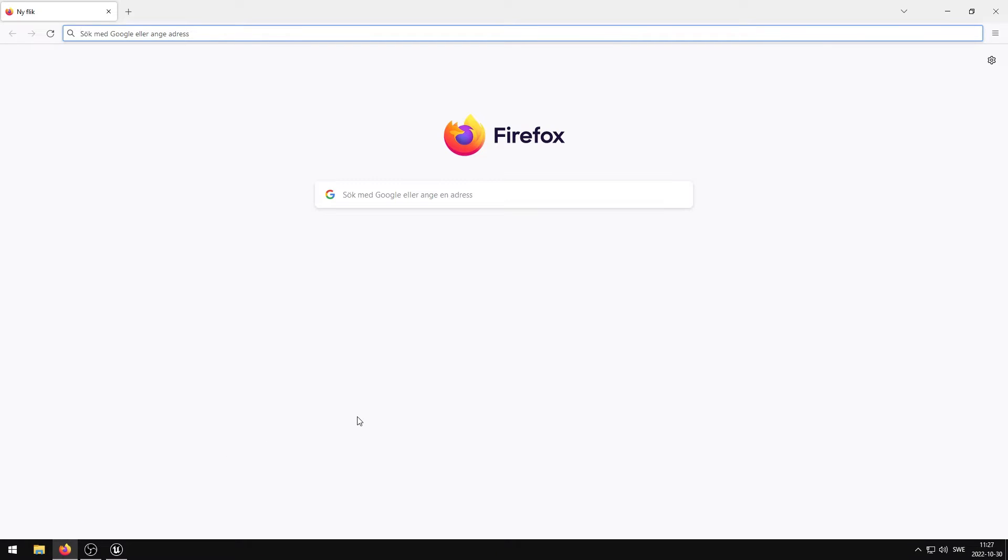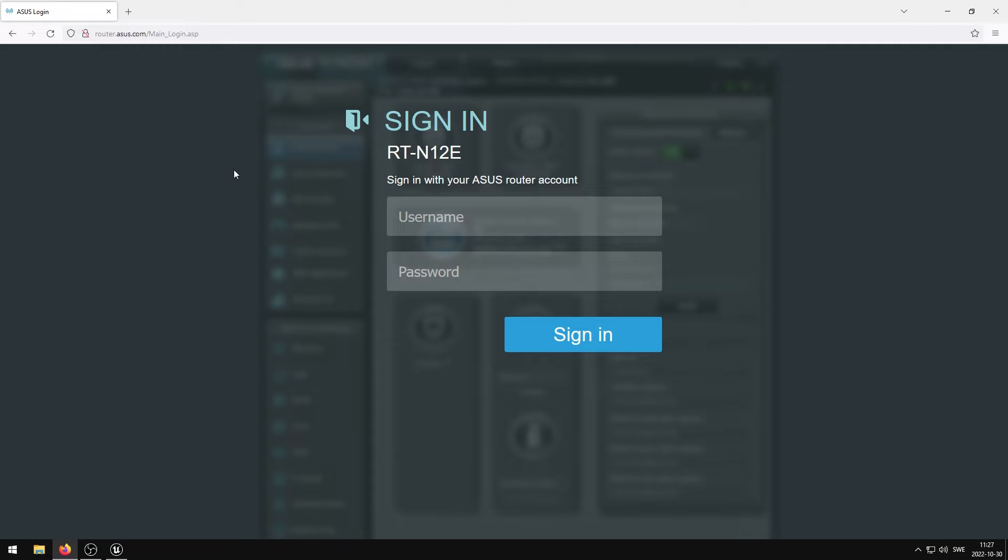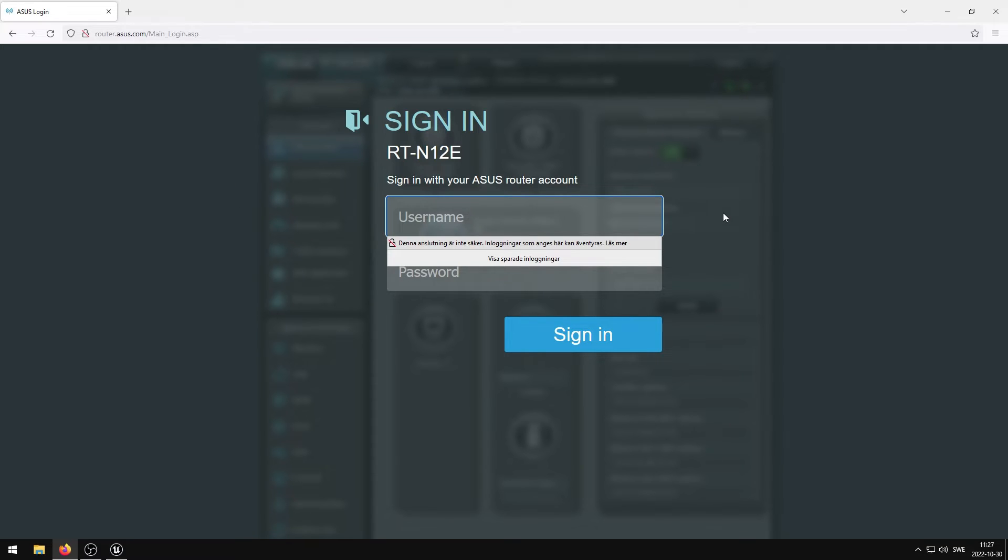Open your favorite web browser and type the default gateway into the URL. Depending on the router that you're using, the user interface that you see now may be different from mine. Type in your username and password, and then login.